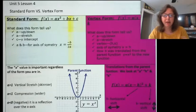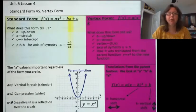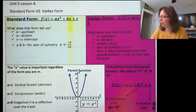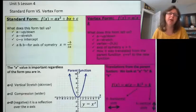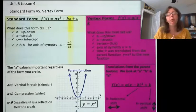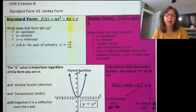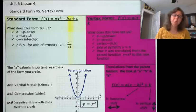Good morning, everybody. Today we're going to do Unit 5, Lesson 4. I know that this purple right here is a little bit blurry — I'll zoom in in just a minute — but today we're talking about standard form, which is what we really did most of in our last lesson. And today we're going to compare that to vertex form.